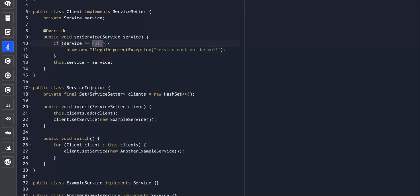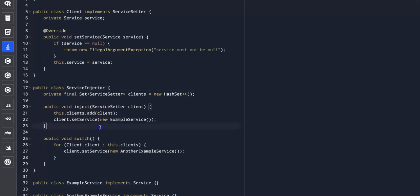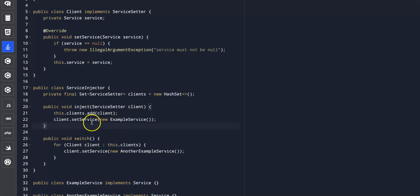And finally, we have the service injector class. And this class acts as a container that manages service instances and their clients. So it has methods to add clients and inject an initial service into them. And it also has a method to switch the service for all registered clients to another implementation. In this case, another example service.